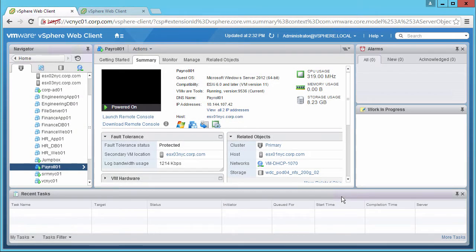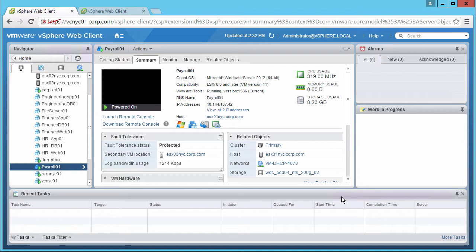Welcome to this demonstration of an actual failover with vSphere Fault Tolerance. In the last demo, we initiated a test failover. In this demo, we will demonstrate the failure of the host running the FT Primary VM.